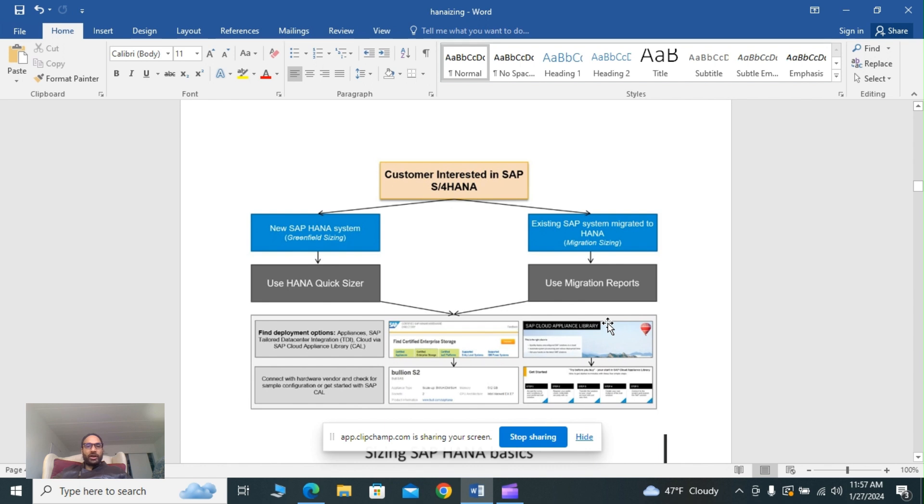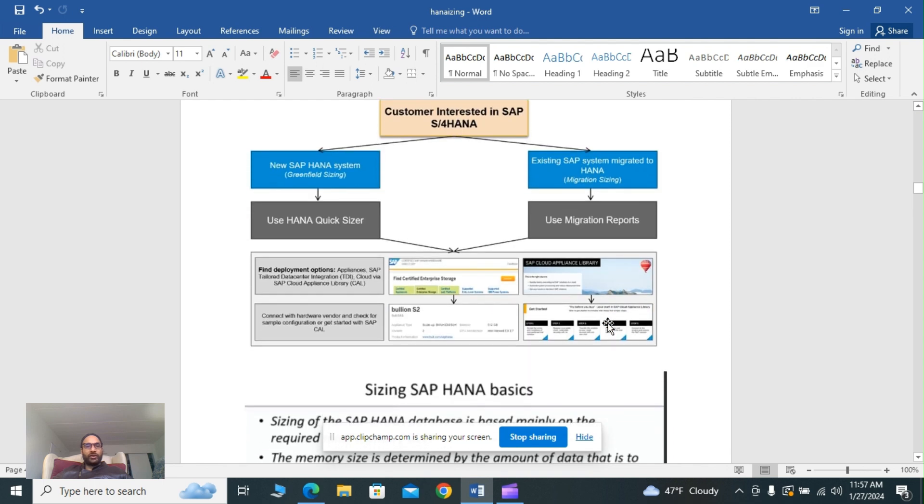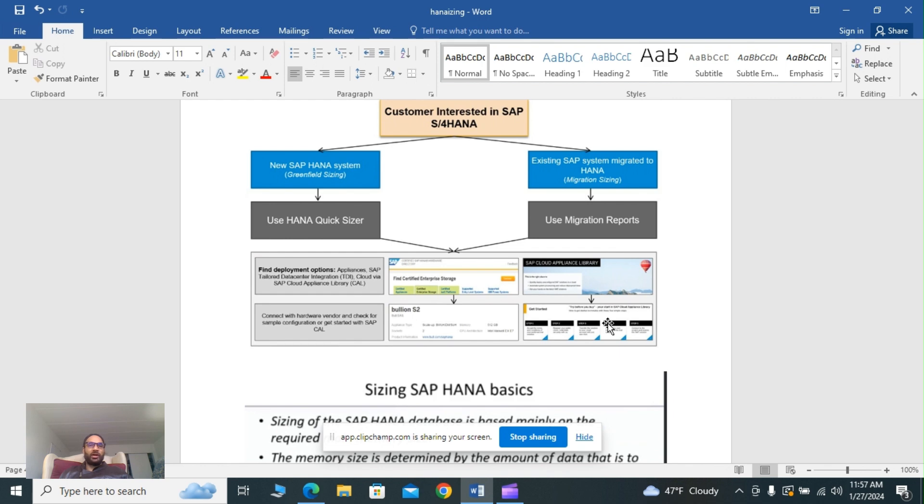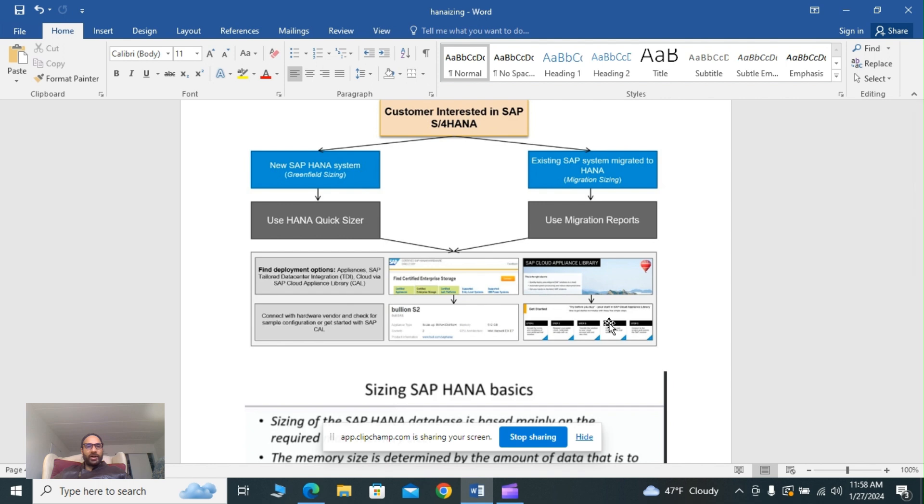New SAP HANA system greenfield sizing uses the concurrency of users to get the sizing and hardware support for HANA, identifying the Linux operating system requirements. This can be used during greenfield for installing the database HANA system, installing HANA cockpit, performing post-installation, and working with the database explorer and monitoring. The greenfield method is to implement a new scenario using quicksizer, finding the deployment options like SAP tailor database integration TDI or cloud via SAP cloud appliance library.